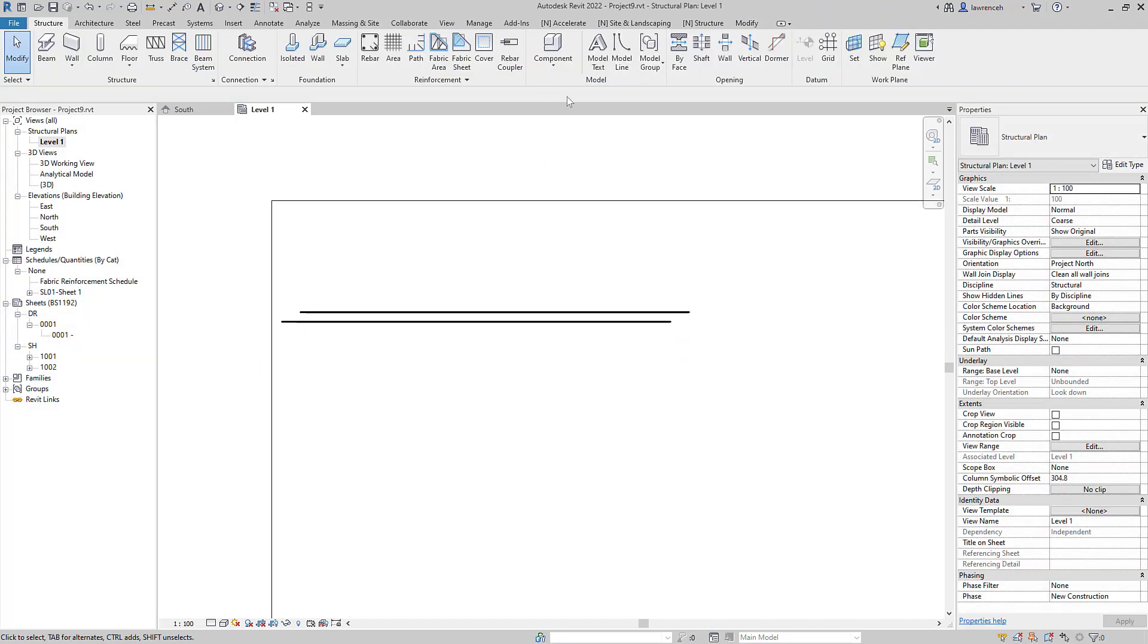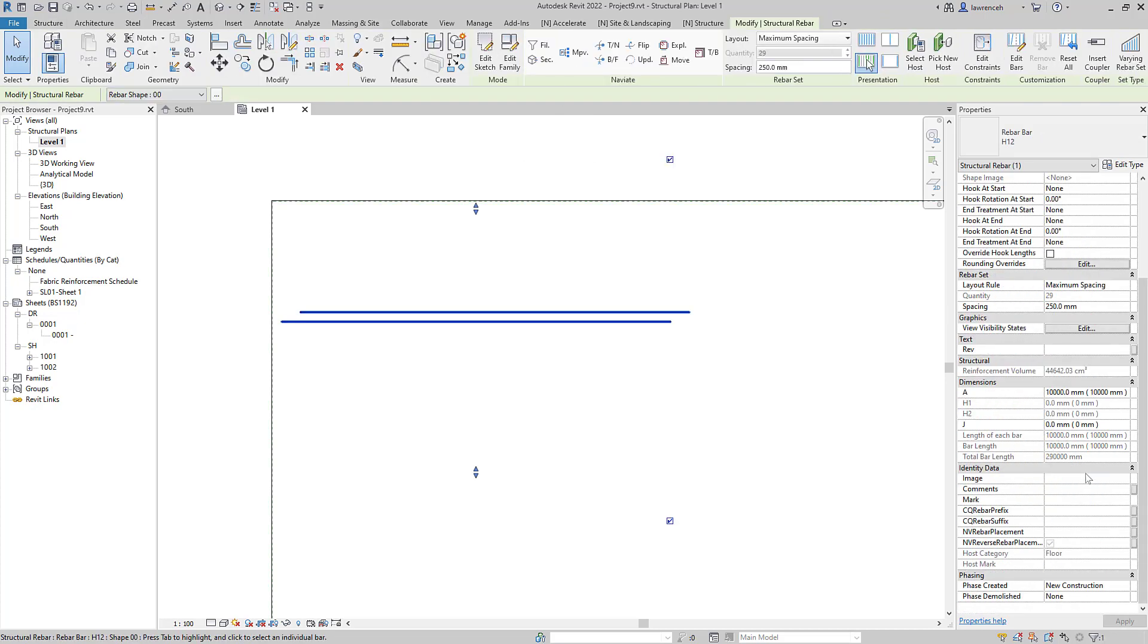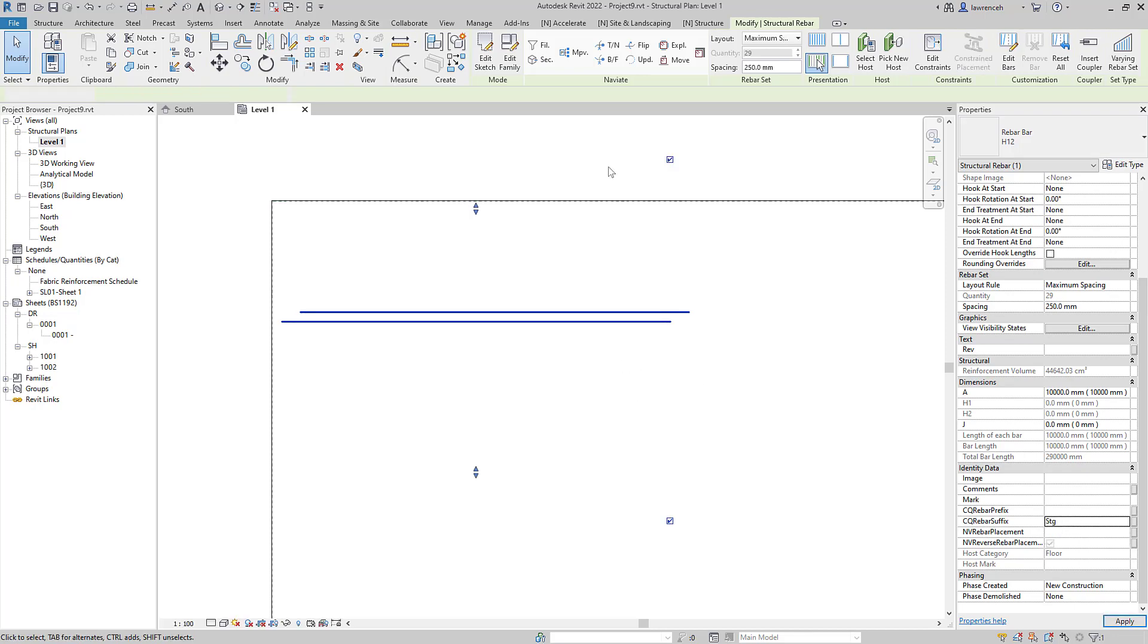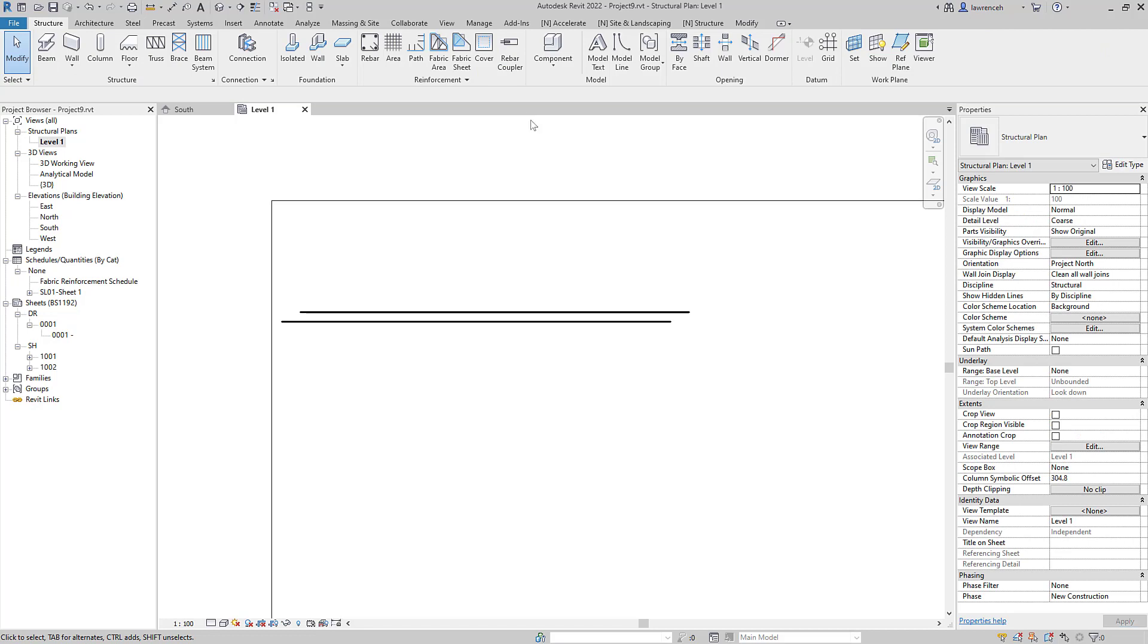And now we can go ahead and select these rebars and I'm just going to use my shared parameter here and we'll just put in staggered but obviously here you could put that into comments or another shared parameter of your choice.